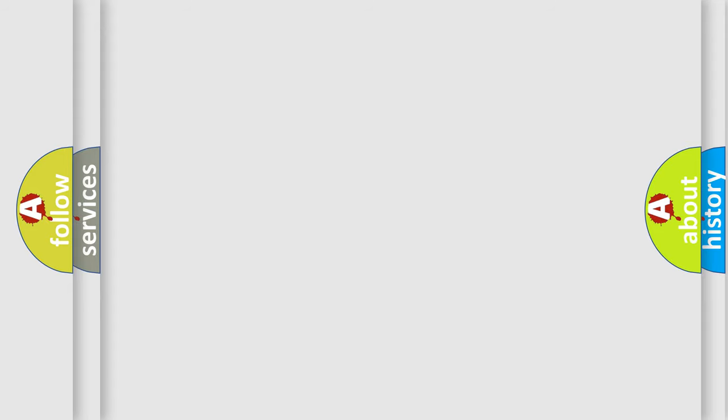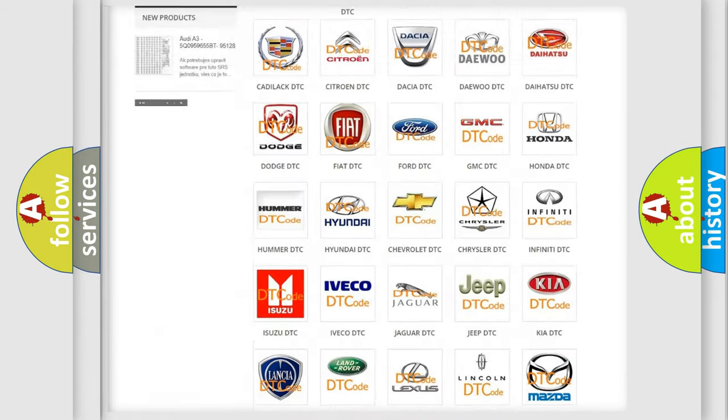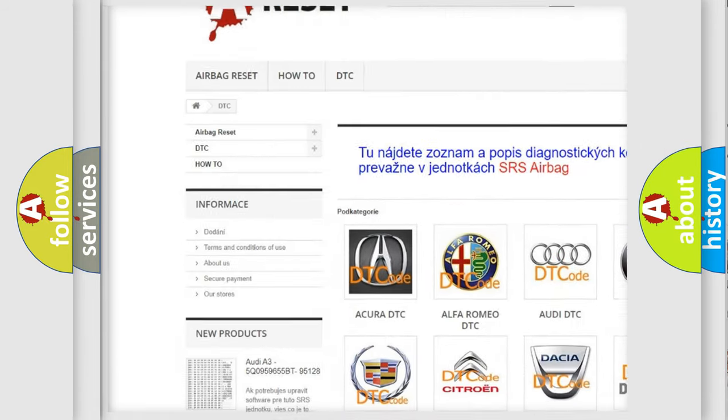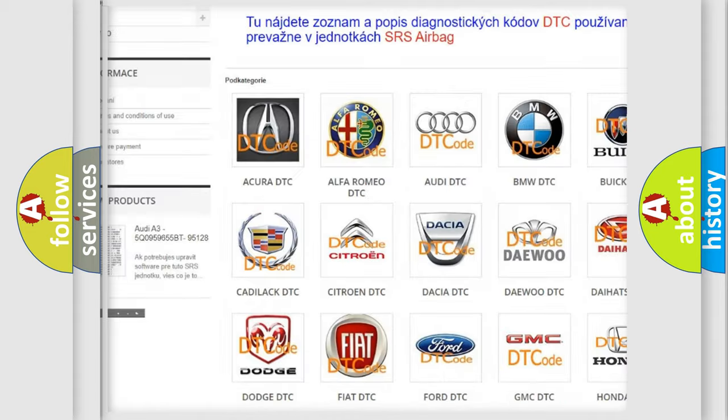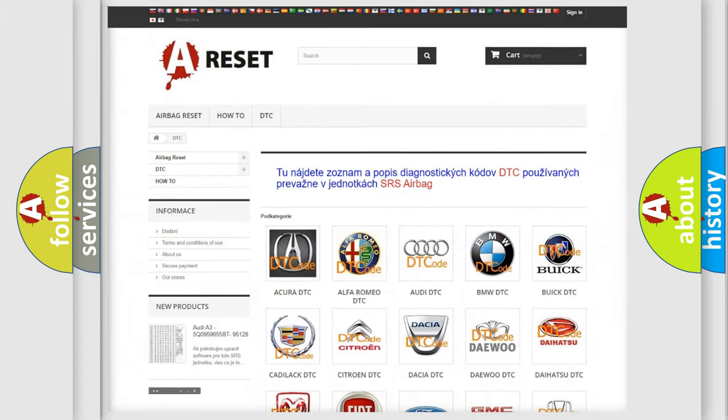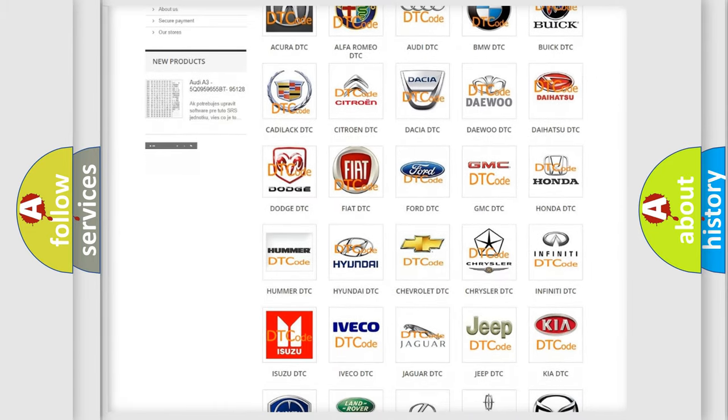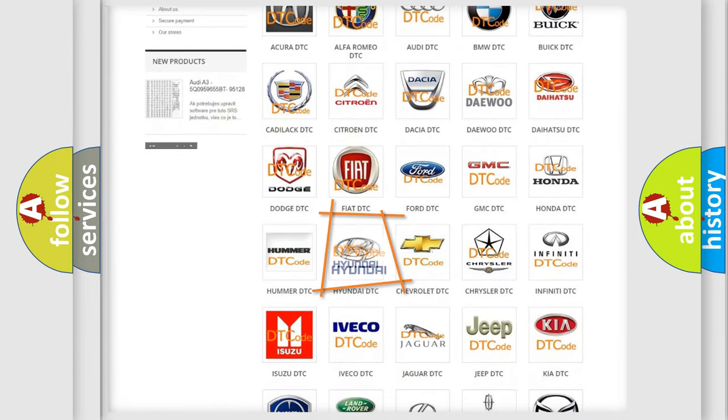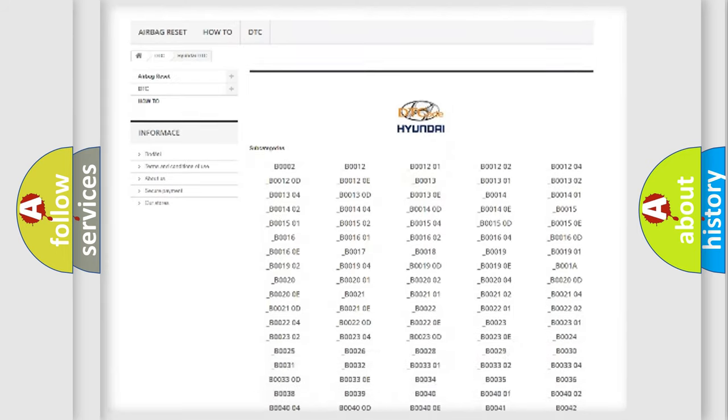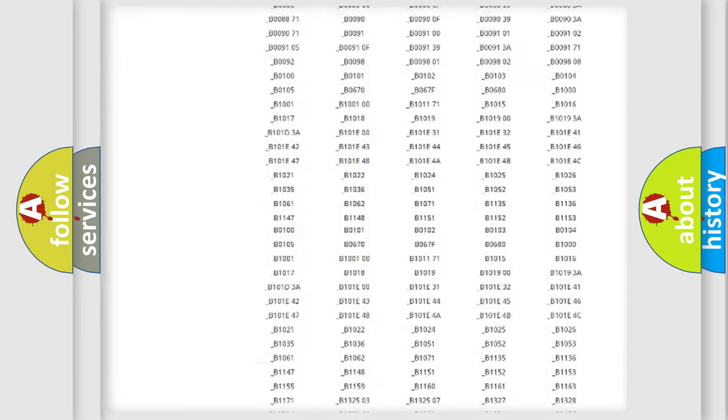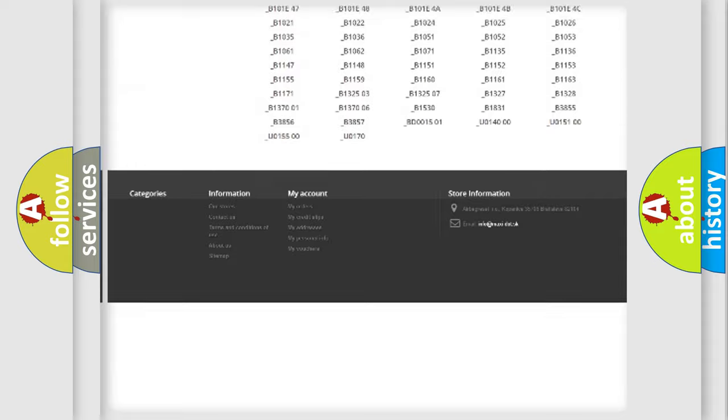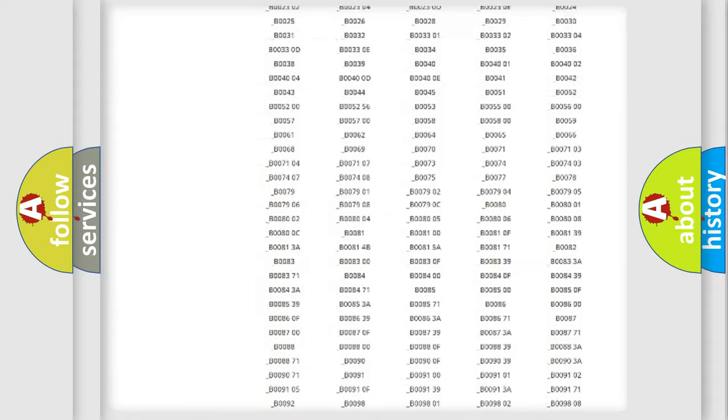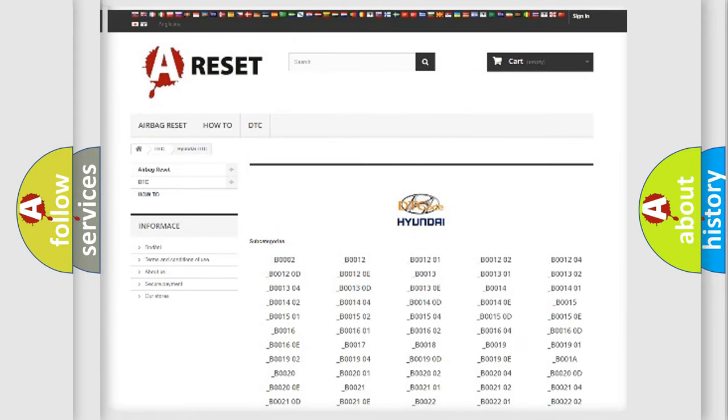Our website airbagreset.sk produces useful videos for you. You do not have to go through the OBD2 protocol anymore to know how to troubleshoot any car breakdown. You will find all the diagnostic codes that can be diagnosed in Hyundai vehicles, and many other useful things.